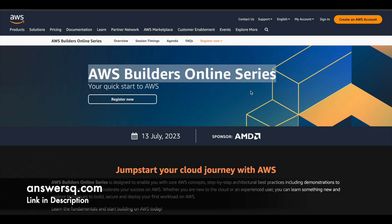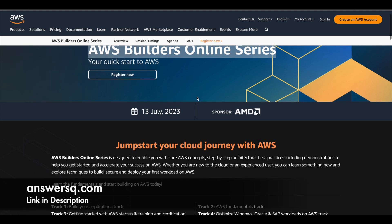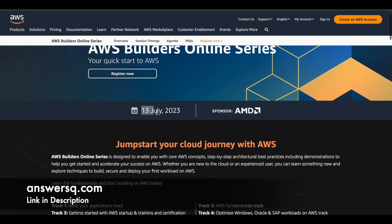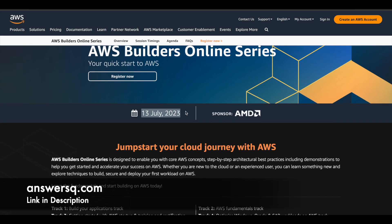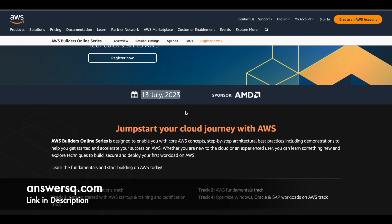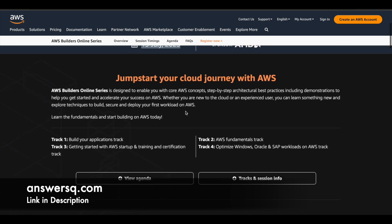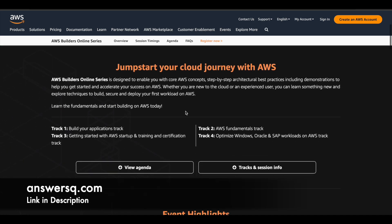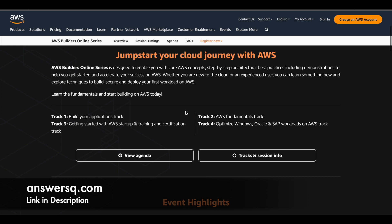So now let's move on and see about this AWS Builders online series. So this is kind of free training program like I said earlier and it is offered by Amazon Web Services themselves. So you can participate in it and learn a lot of things related to AWS if you are interested in it. So this event is going to be conducted on 13th of July 2023 and this is a free event. Anyone can participate in it for absolutely free of cost and learn a lot of things.